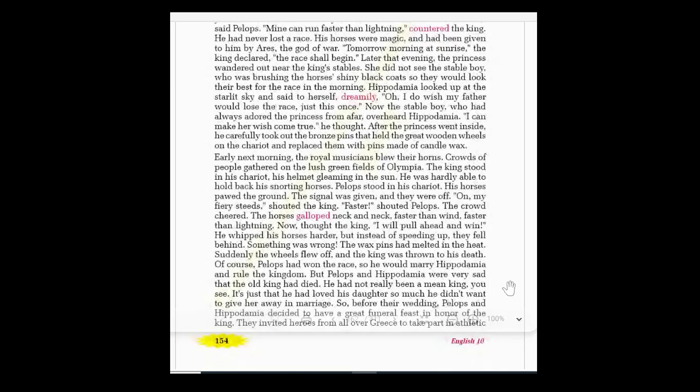Of course, Pelops won the race and would marry Hippodamia and rule the kingdom. But Pelops and Hippodamia were very sad, not knowing what had happened behind the scenes. The king had died because of the accident, and he had not really been a mean king — 'mean' meaning rude. It was just that he had loved his daughter so much he didn't want to give her away in marriage.